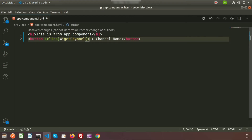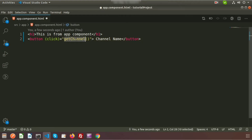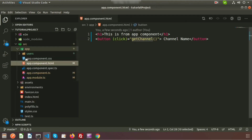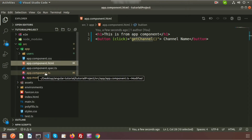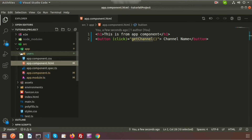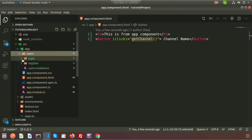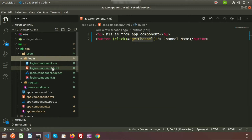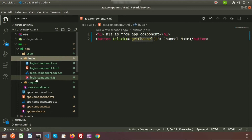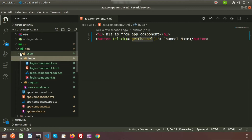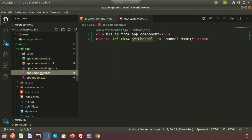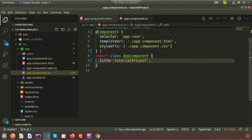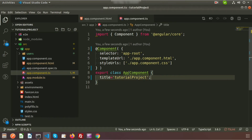Keep in mind we need to call this method from the same component's TS file. So if you write the button in the login component HTML, you need to write the function in the login component TS file. Here we need to write it in the app component TS file because we are using app component dot HTML. The function must be in the same class; otherwise it will show an error.